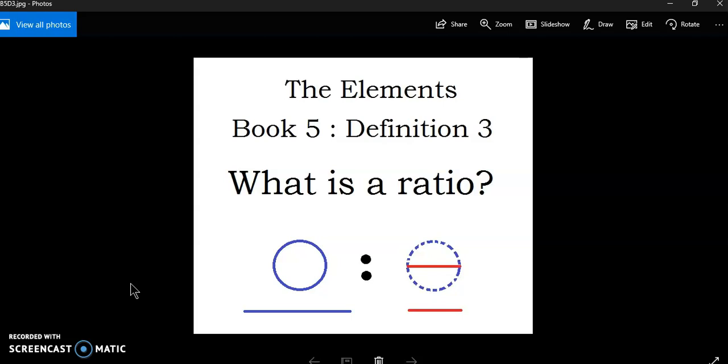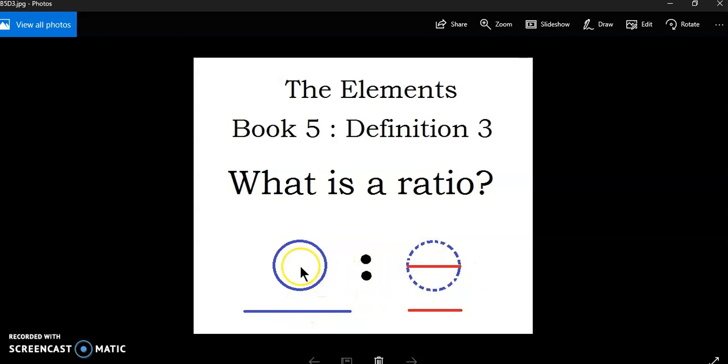So, if you write A colon B, that is not the same as A vinculum B. There are two different things. A colon B is the name of a ratio. A over B is the name of a number, meaning that we progress from colon to vinculum if these two magnitudes have a common divisor.